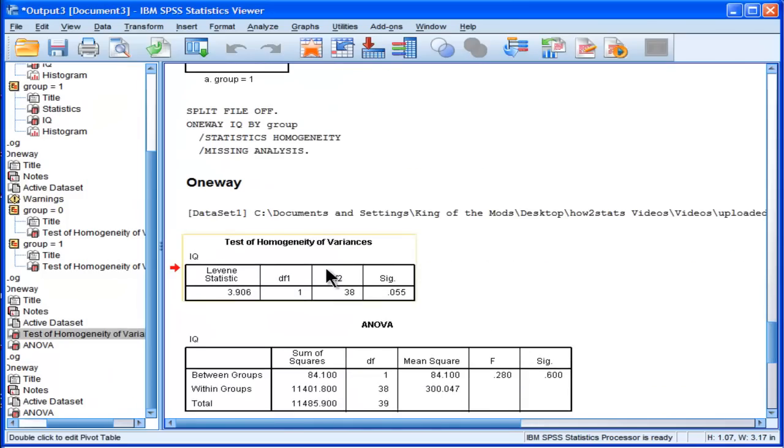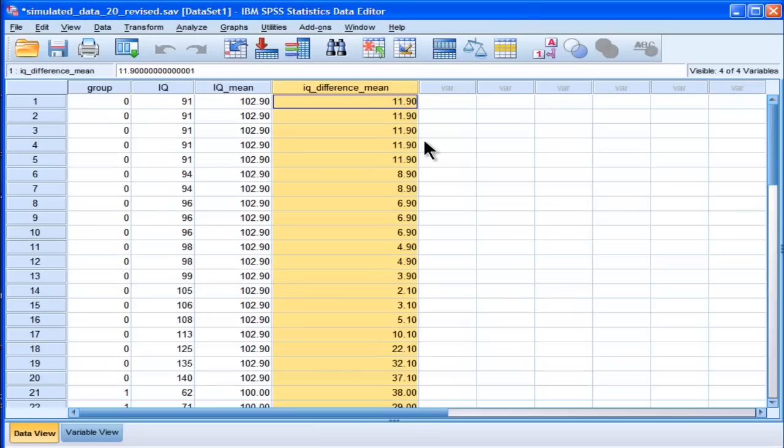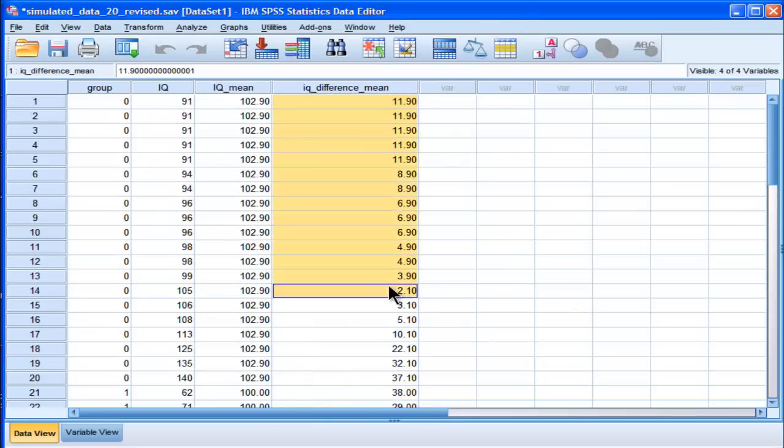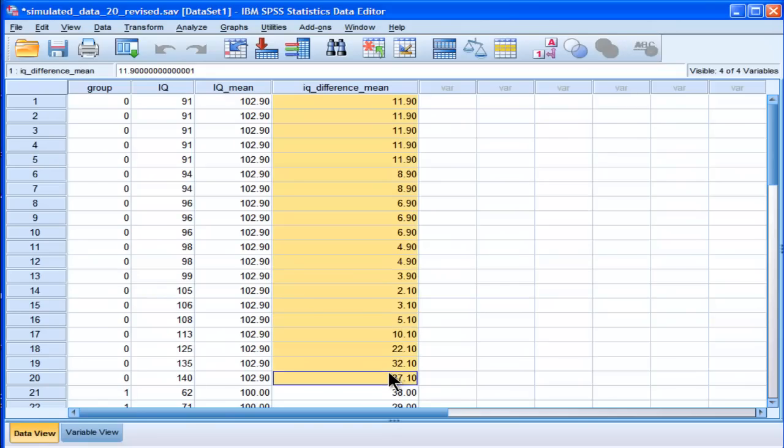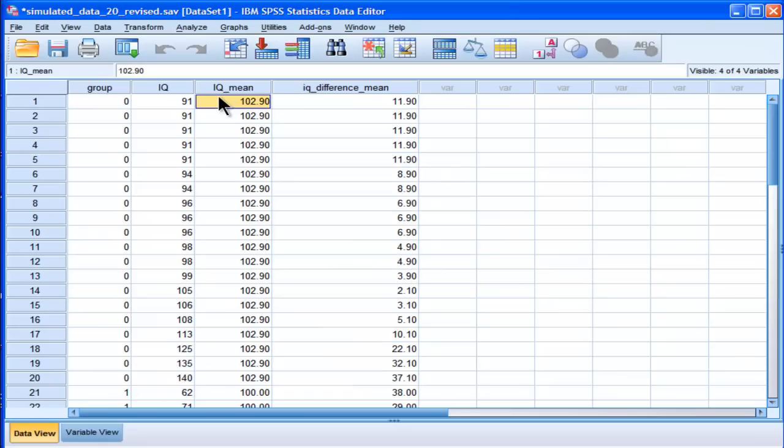So that's what the Levene's test is, homogeneity variance. It's the difference, the mean, it calculates the mean difference between the absolute differences between each observation and its corresponding mean.